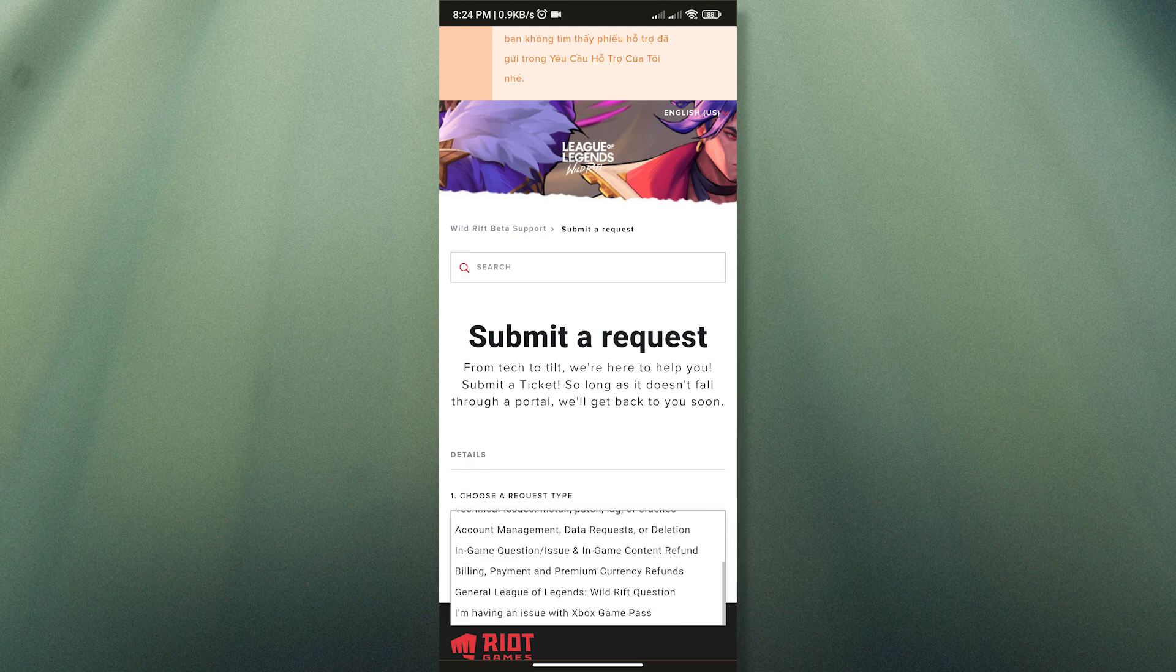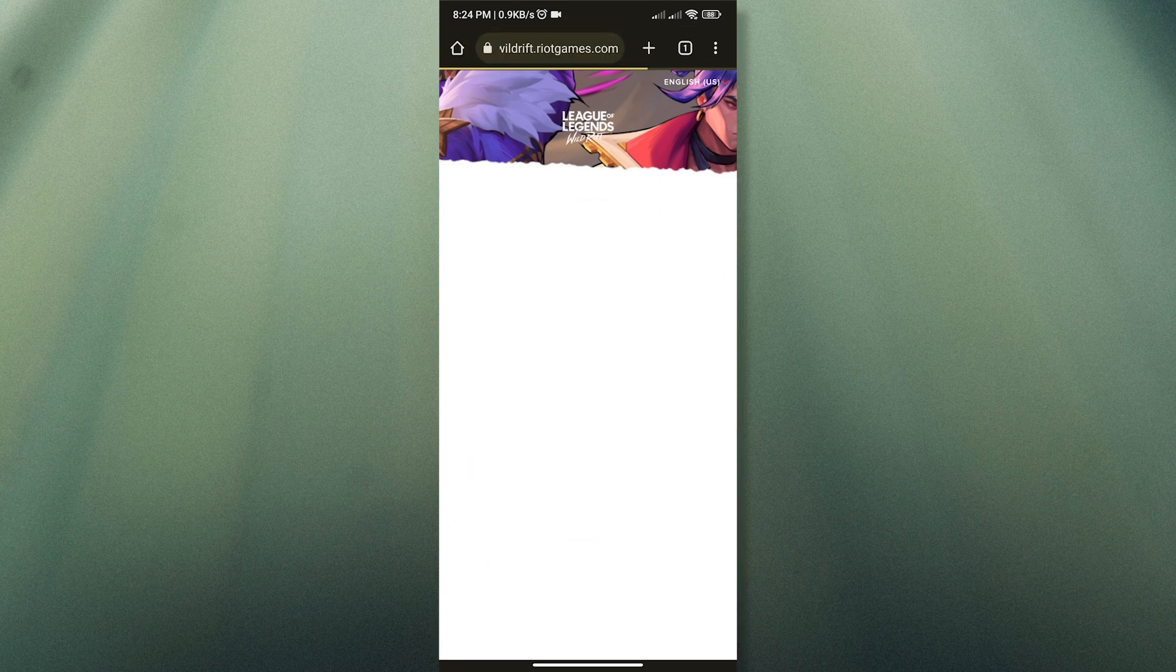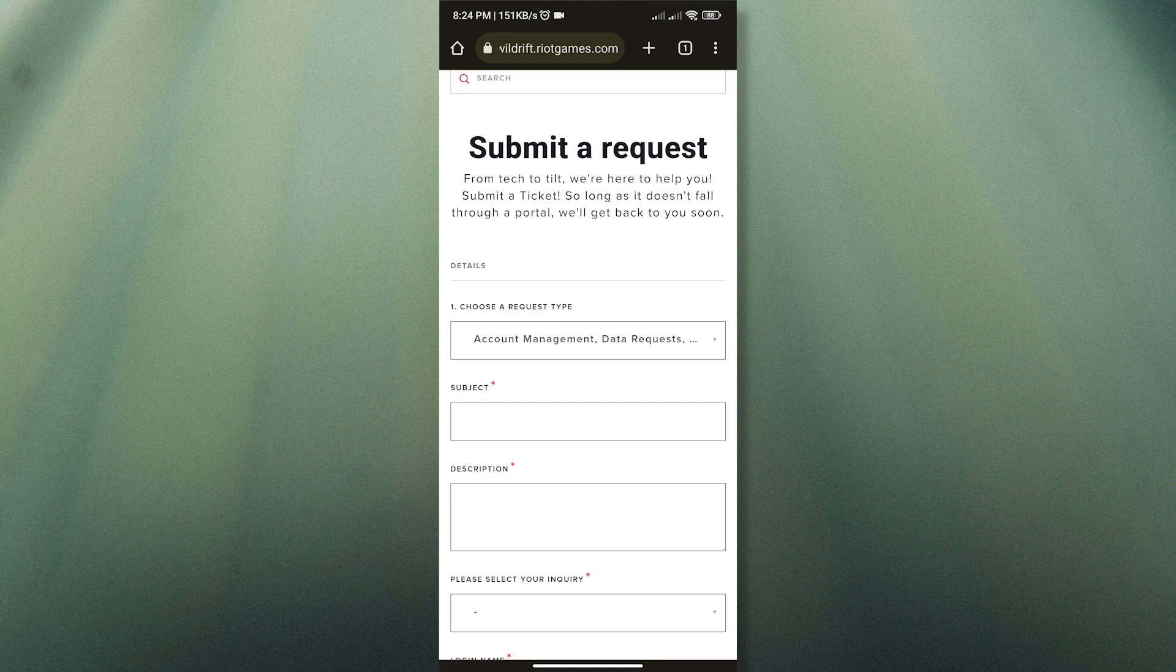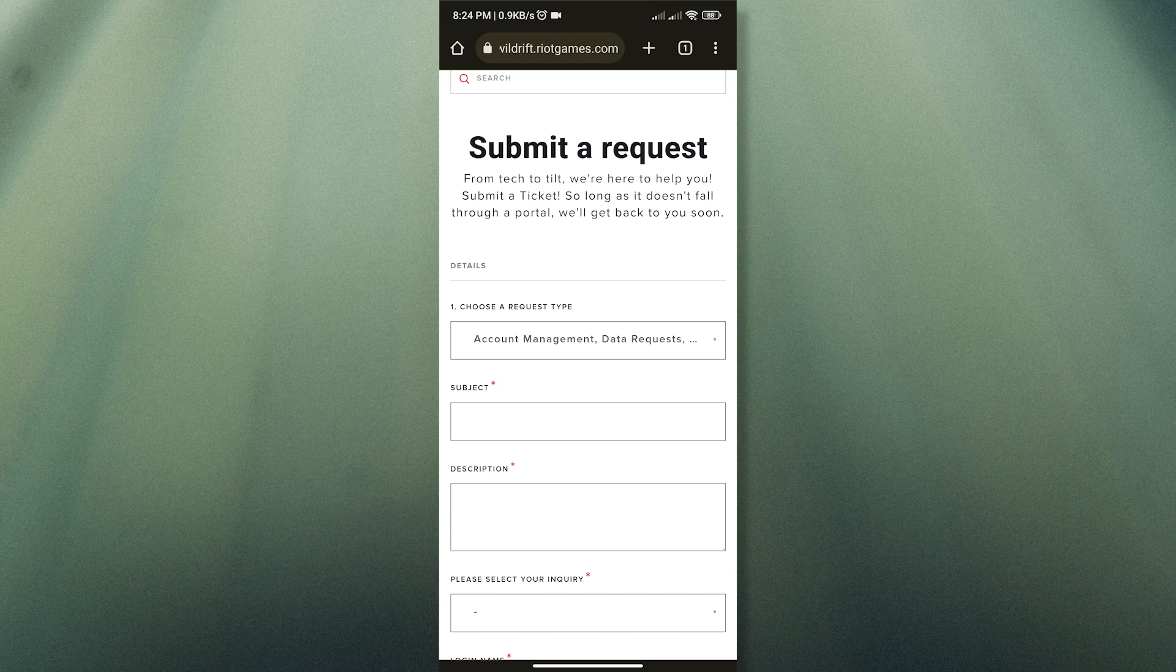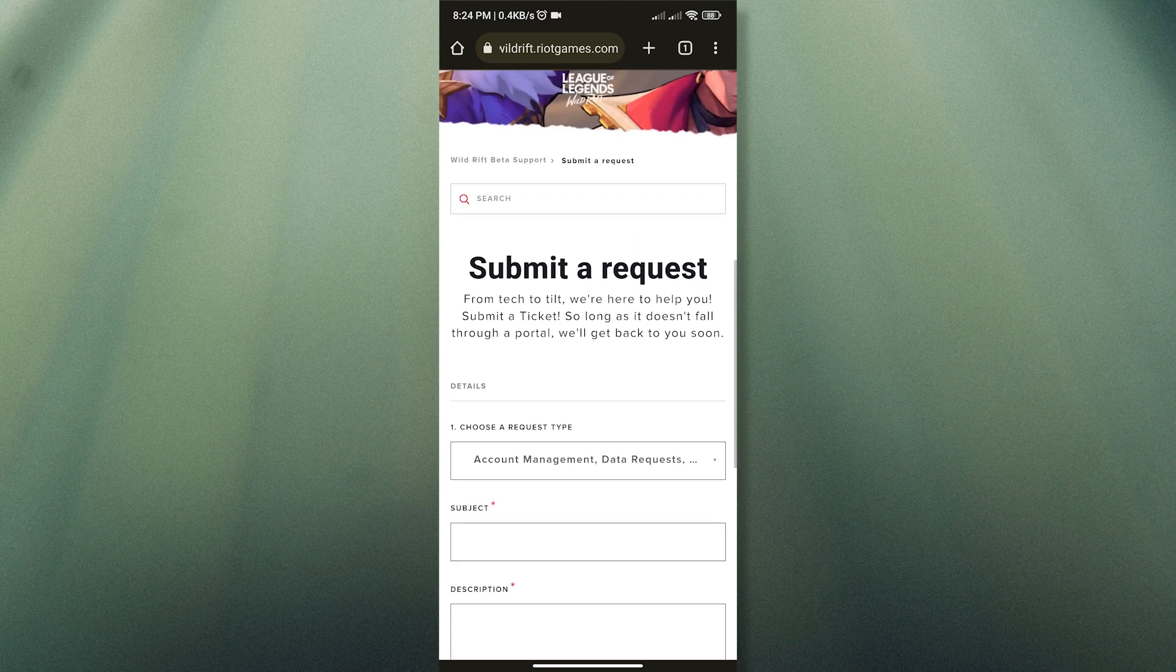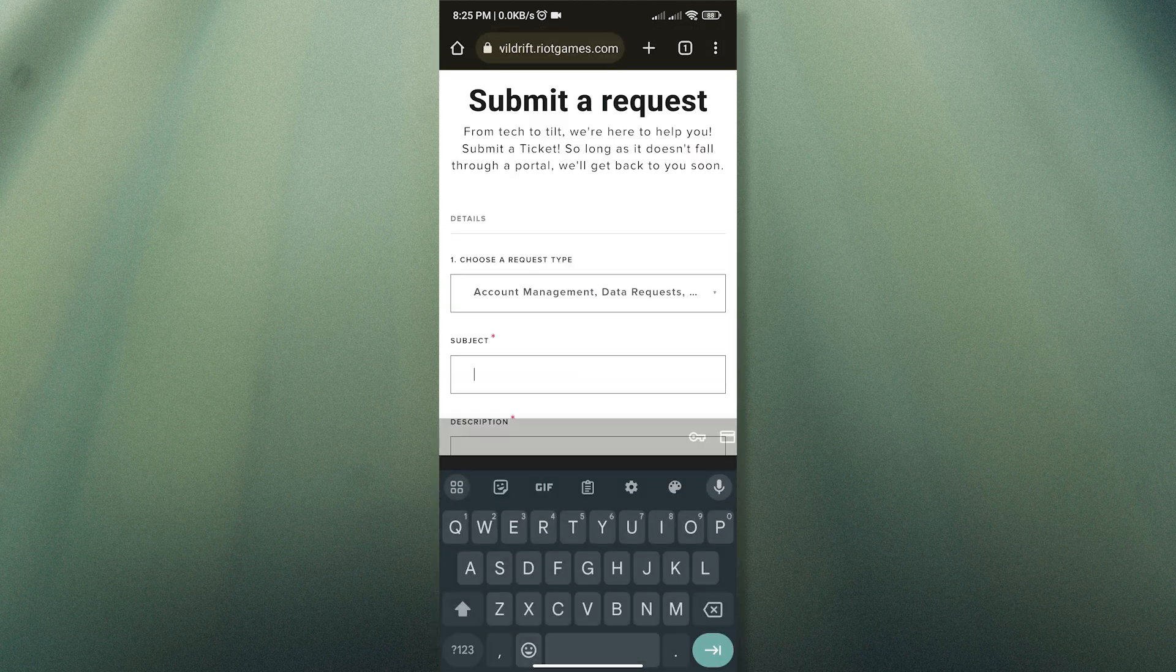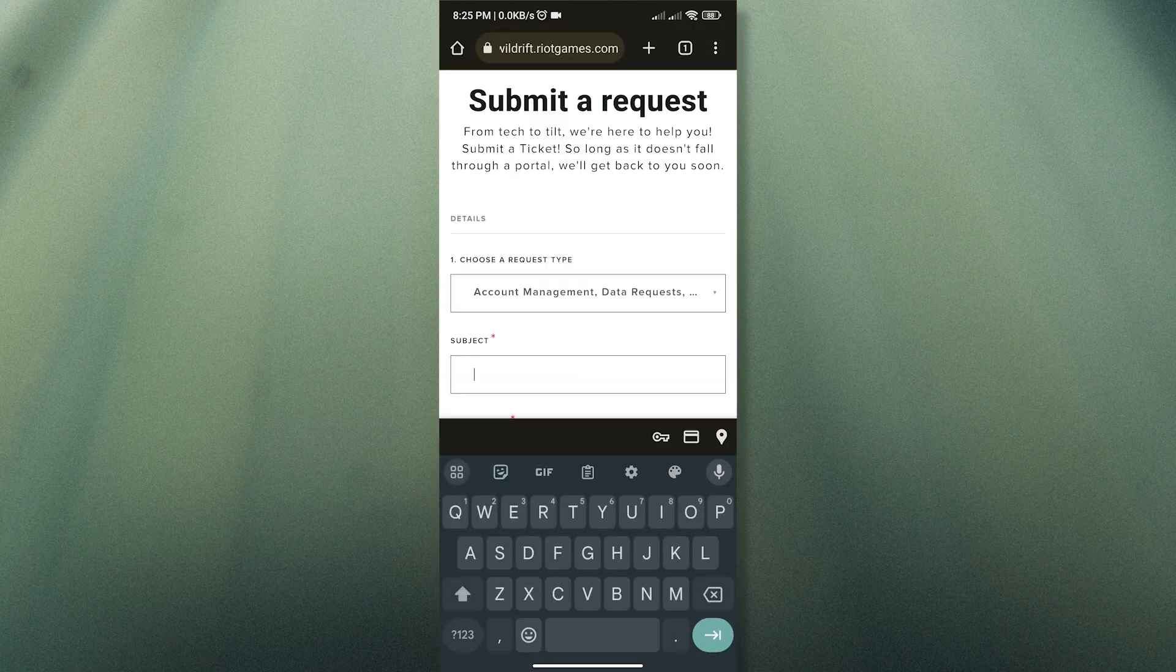Once you have selected that, the first thing we must do is sign into our accounts. But if you are already signed in, then no need to do that. Also, don't forget to sign in with the Google account that is linked to your Wild Rift account. After that, you can type in your concerns. So let us type 'I want to change my region.'